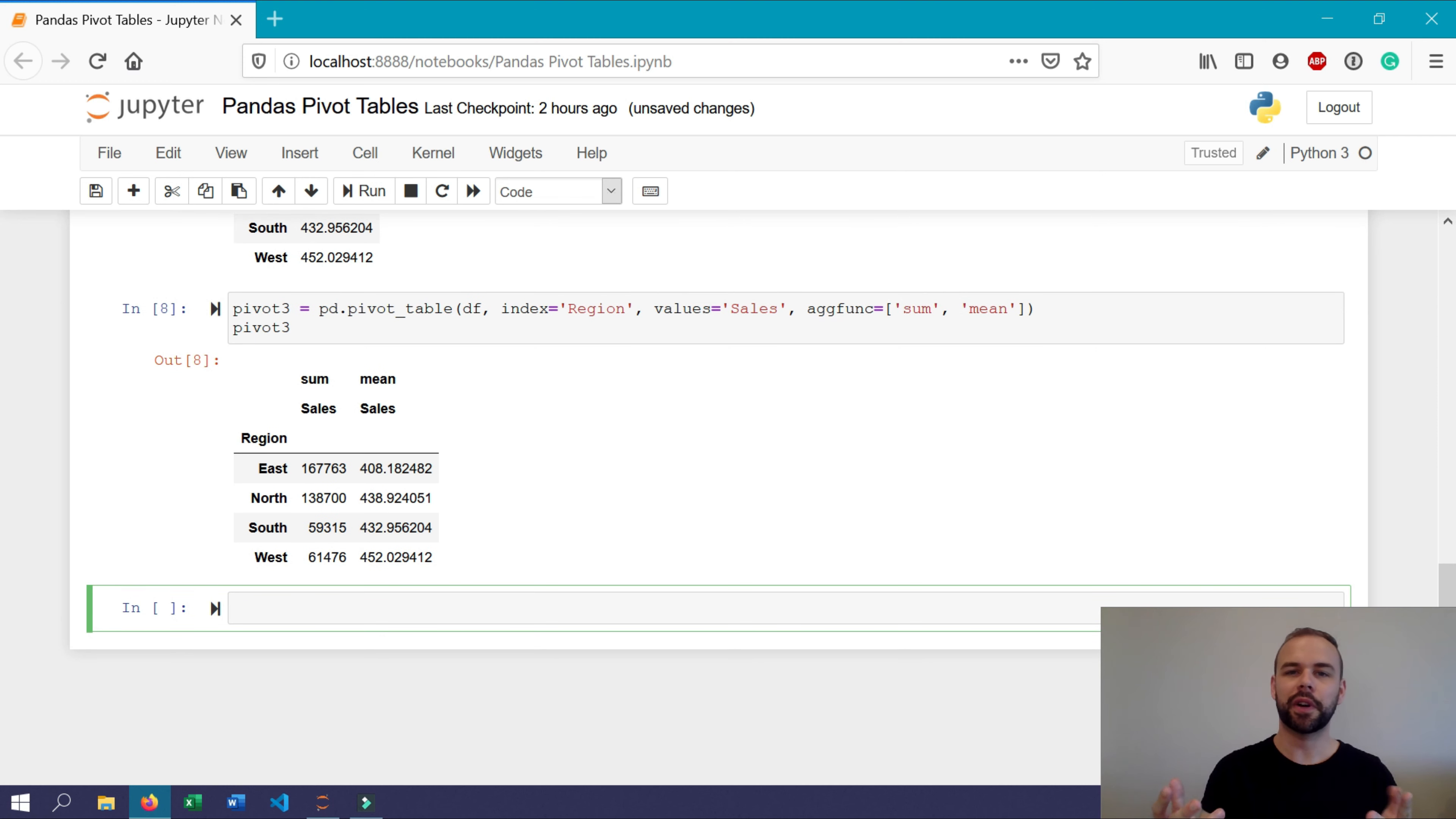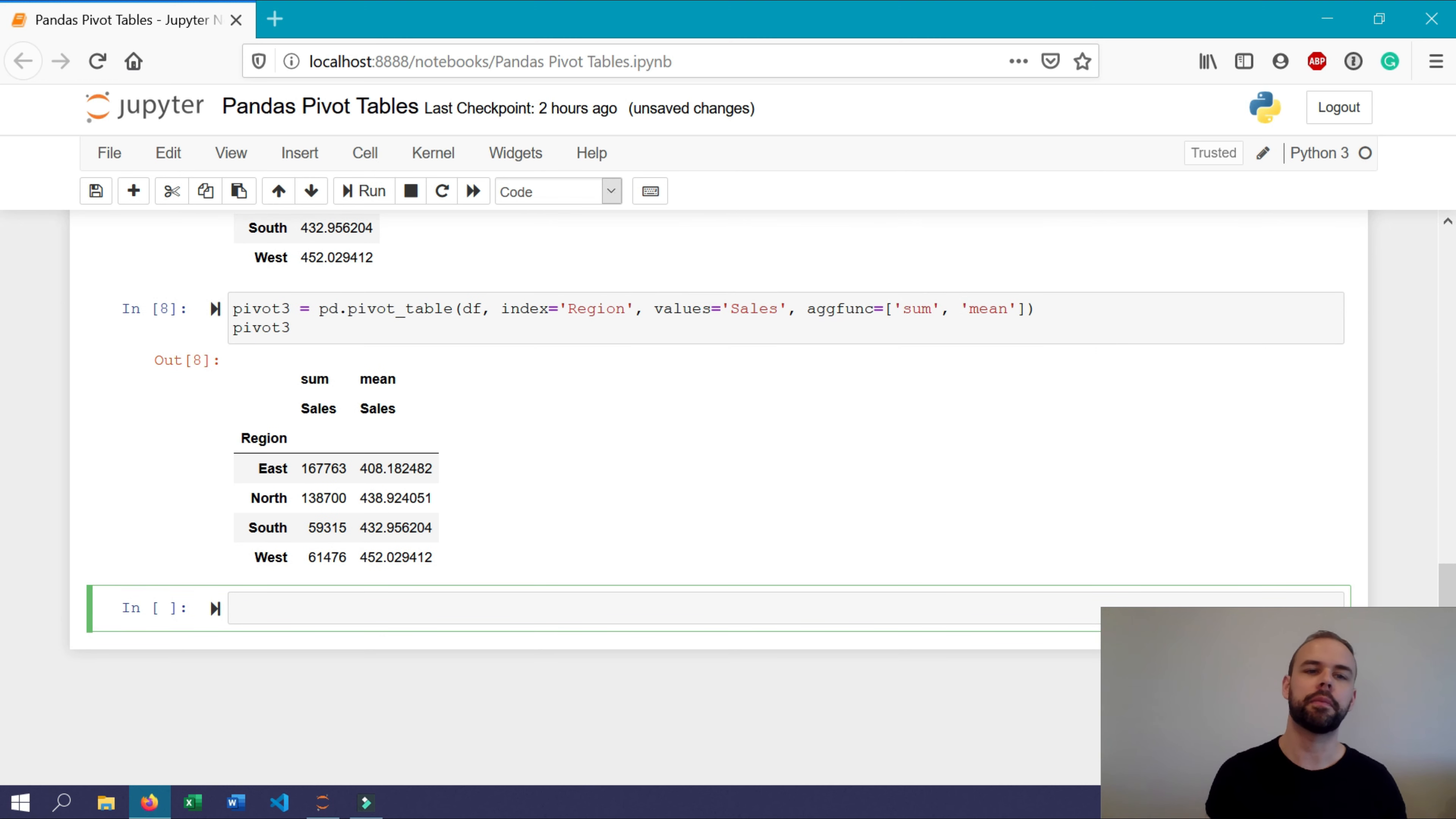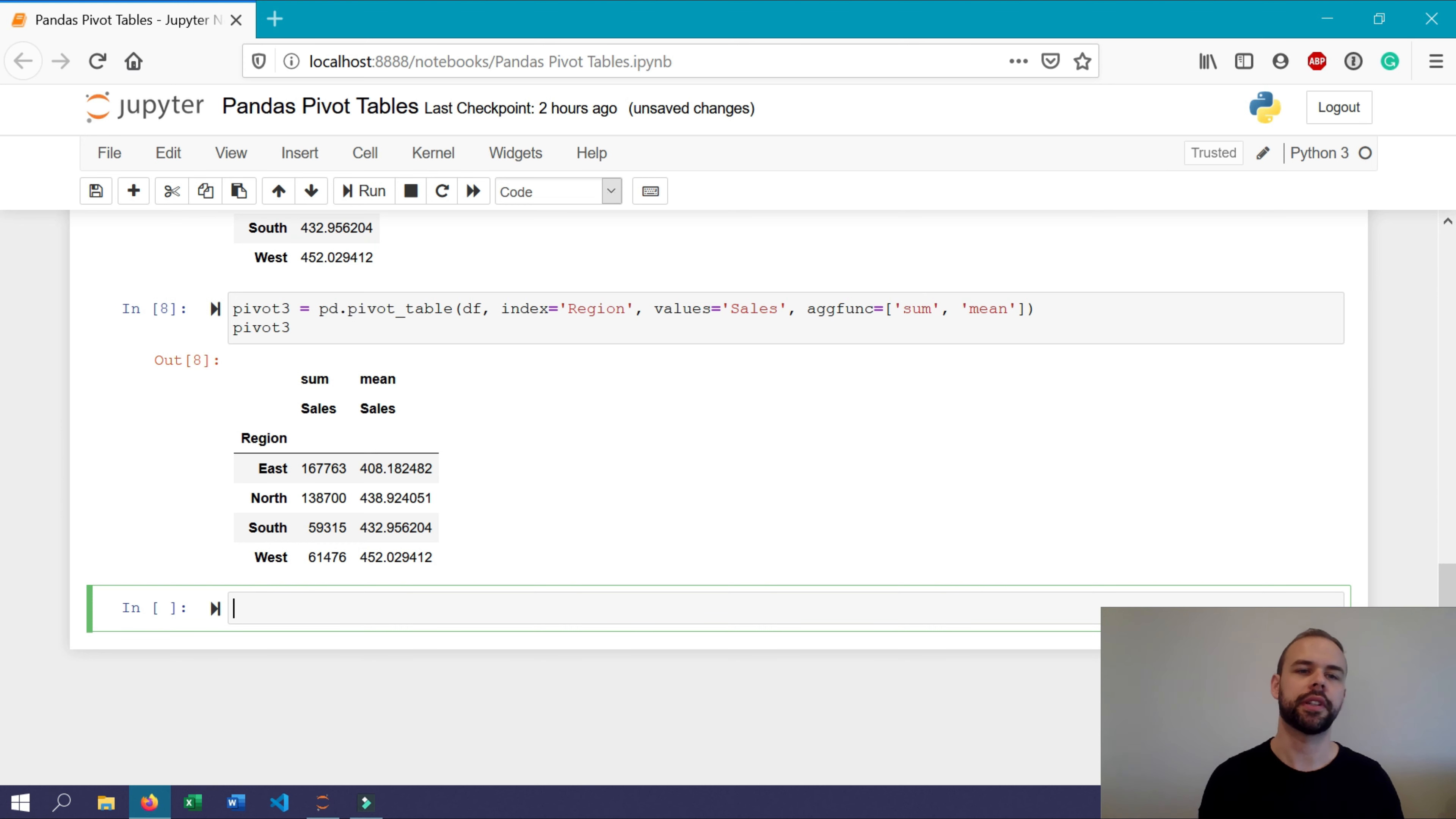Now, what if we wanted to cover off columns within this as well? If we wanted to break the data out both by region, but also by type of sale that happened. Let's see how we can do this using the columns argument.